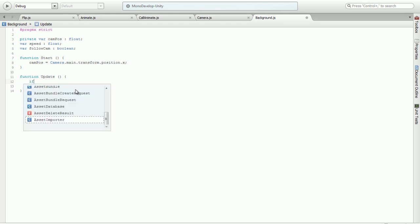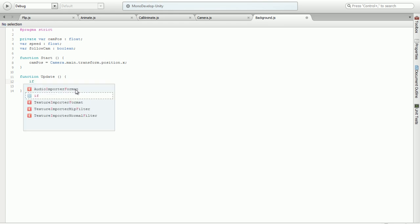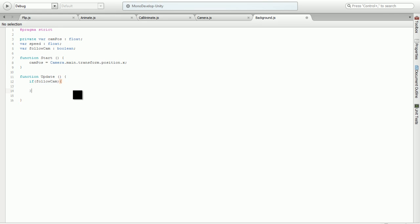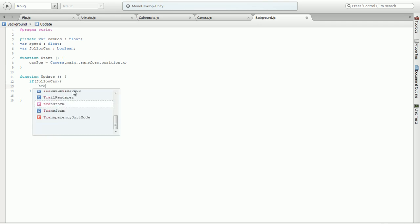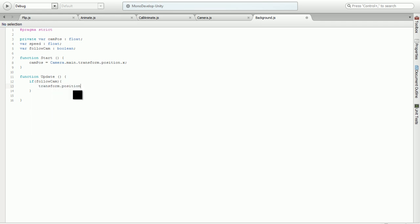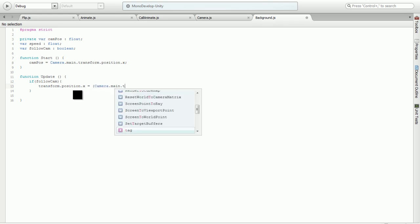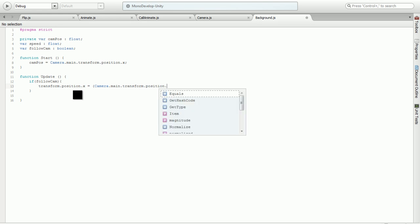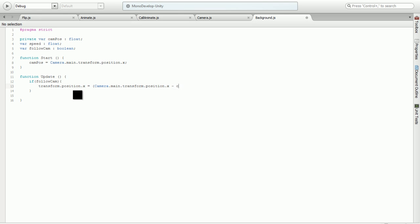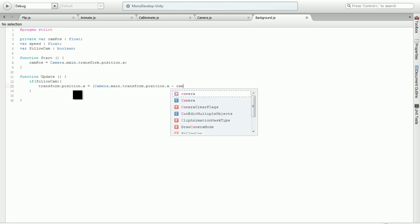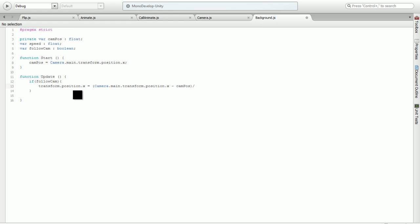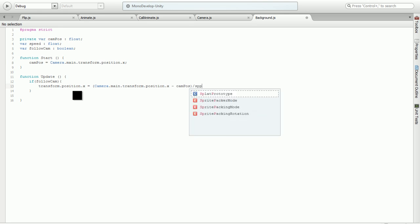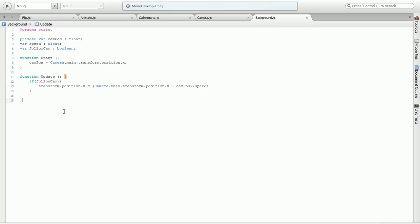Now in our update function, we're going to be checking every frame if our object is following the camera or if it's not following the camera and should move against the camera. Our object is going to be transforming its X position into Camera.main.transform.position.x minus cam pause, divided by speed.